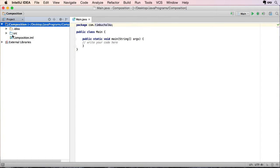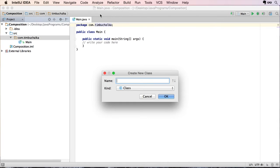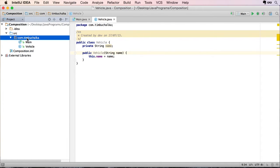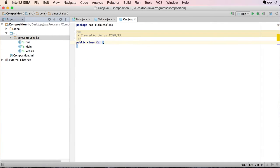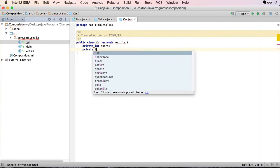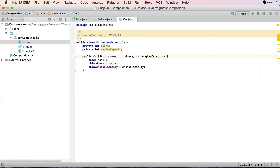The best way to do that would be an example. So let's create two quick classes. The first one is going to be Vehicle — very simple, with one field: private String name, and a constructor. Let's also create another class called Car. We're going to extend from Vehicle and add a couple of fields: number of doors, private int, and engine capacity. So the Car extends from Vehicle and has an 'is a' relationship — a car is a vehicle. And that's essentially what inheritance is.